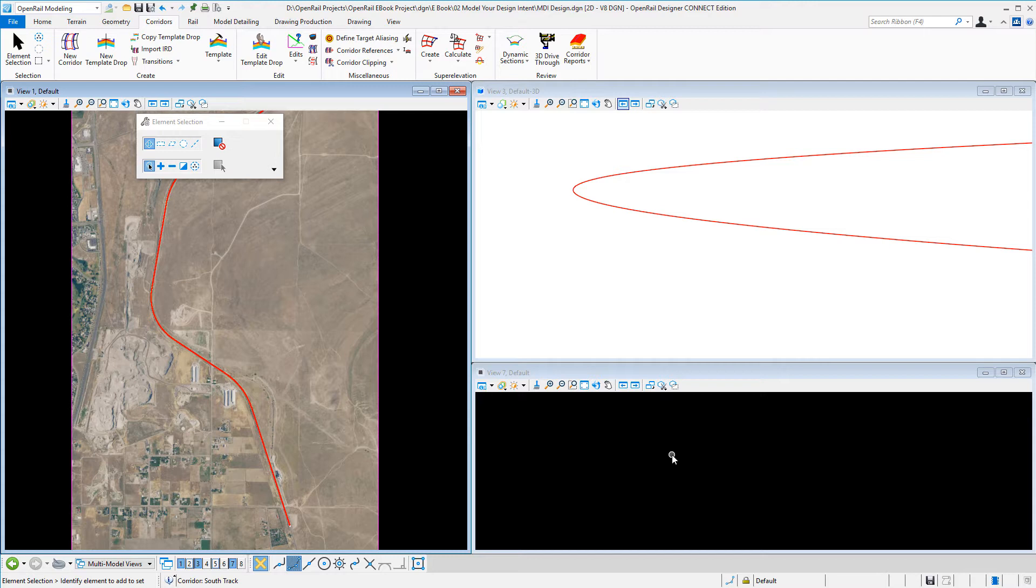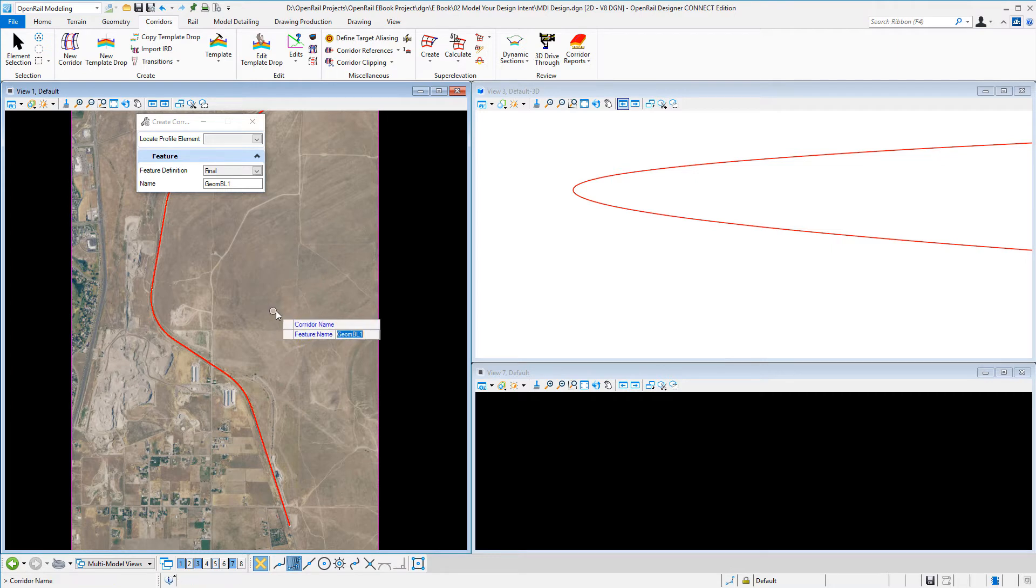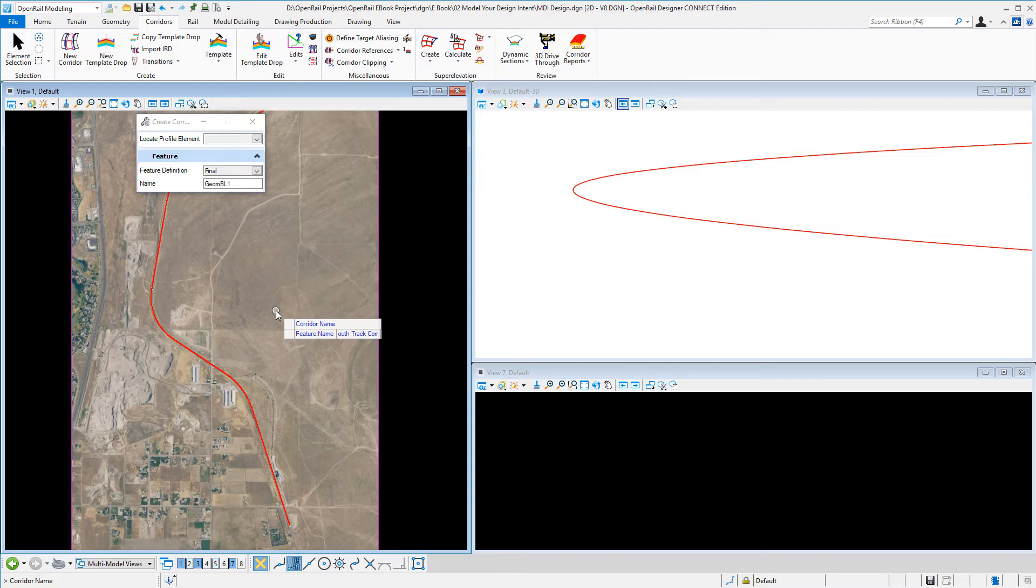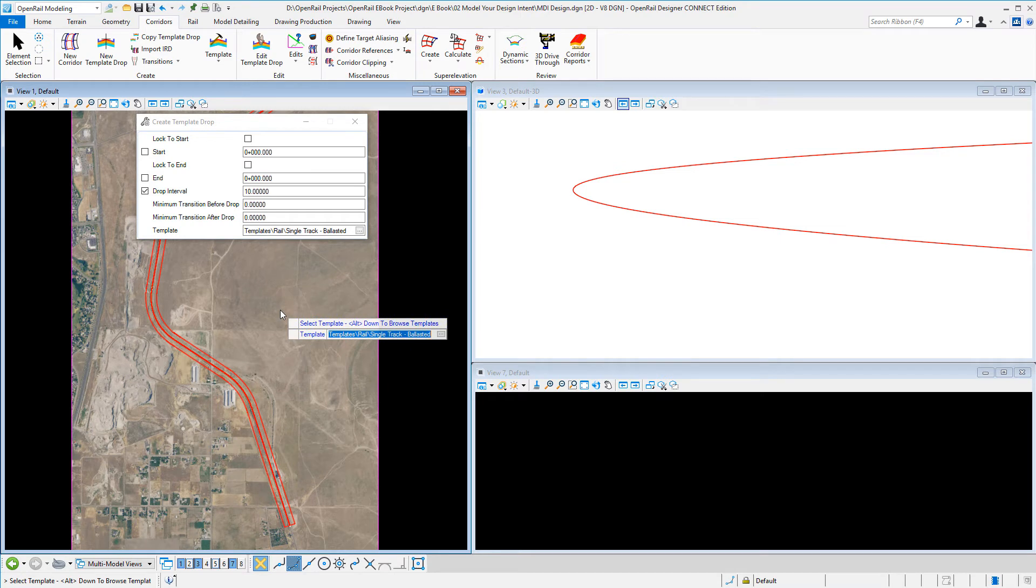To create a corridor, I go to new corridor, locate the geometry, and can reset the active profile. I can give the corridor a name, so this is my design corridor, and I can select a template.